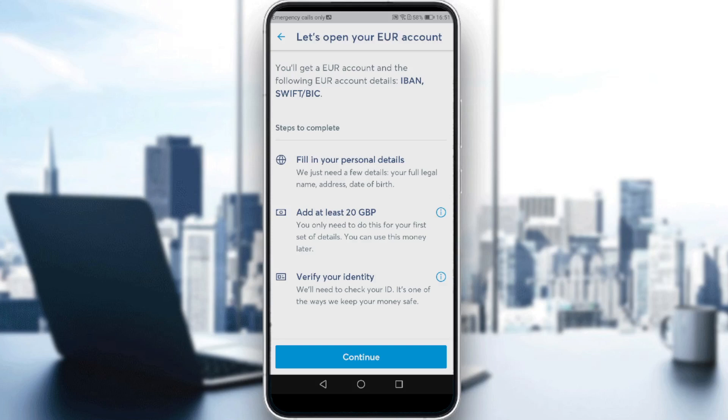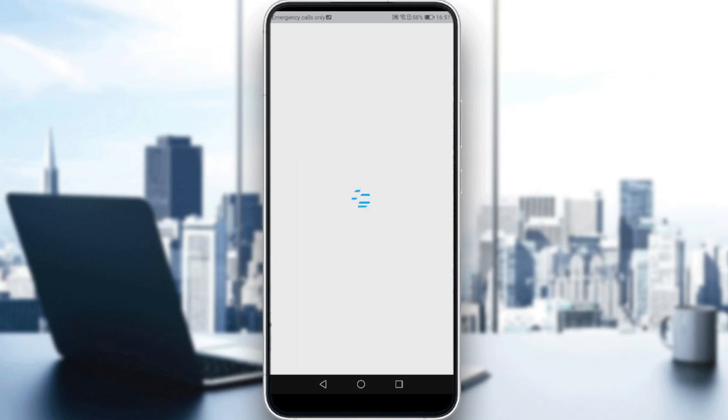So if you click on continue here, they will ask you to fill in your country of residence, full legal first and middle names, then full legal last names, date of birth, address, city, postcode, and phone number.